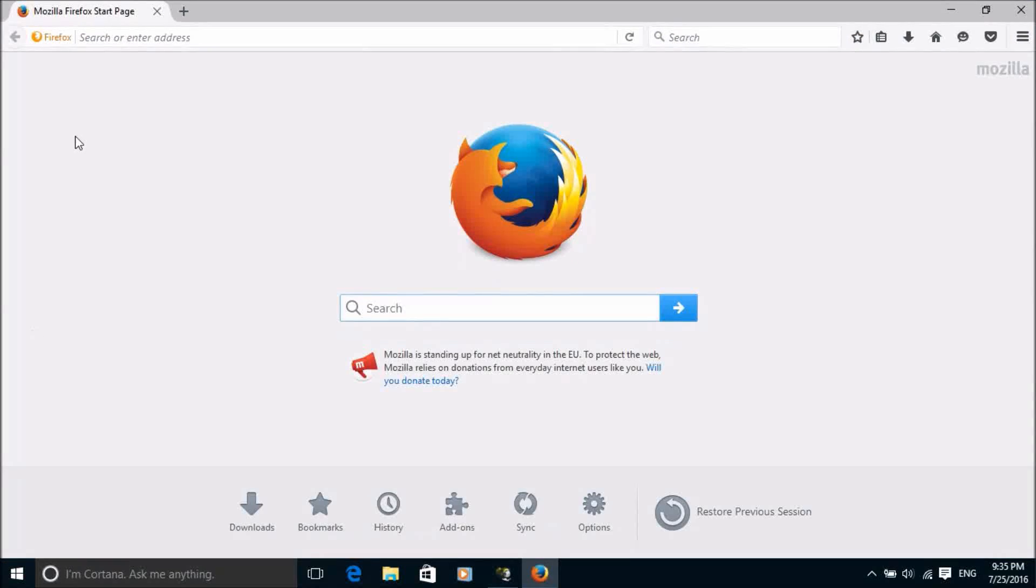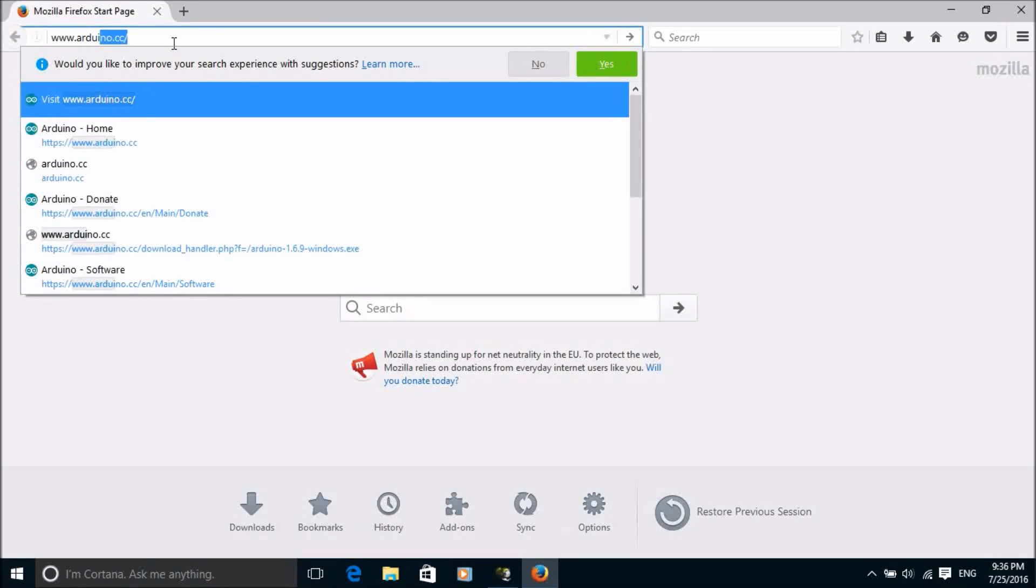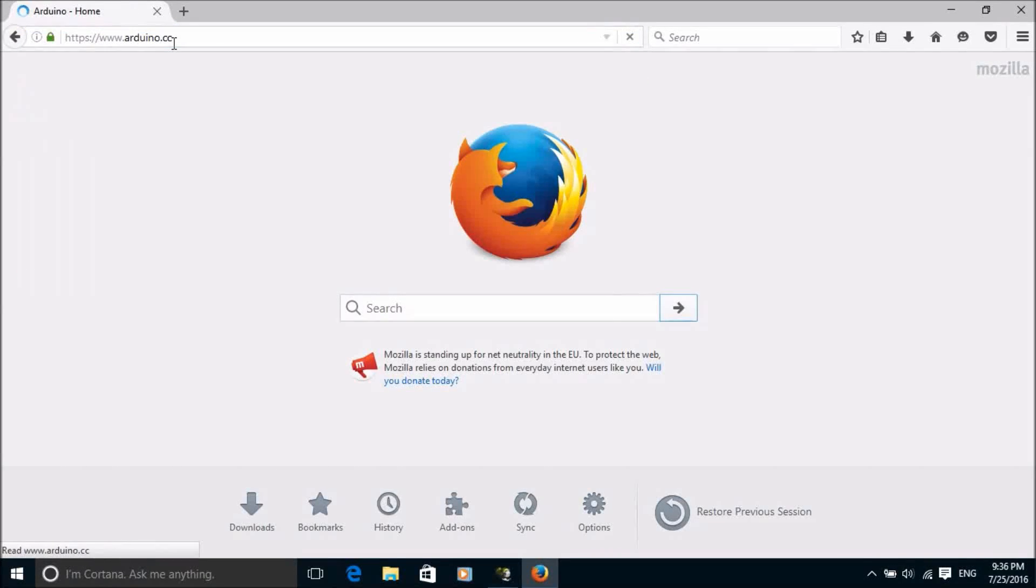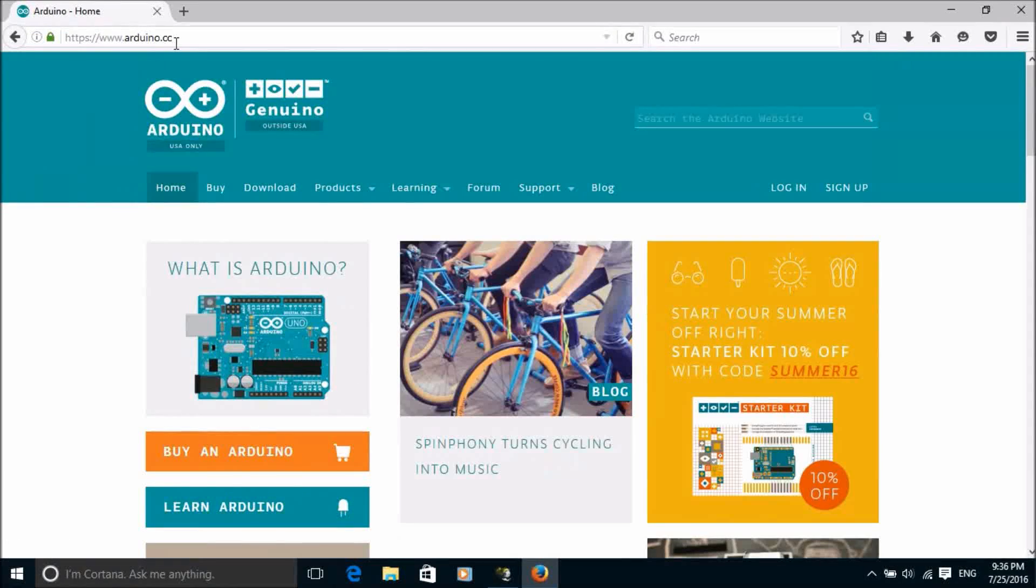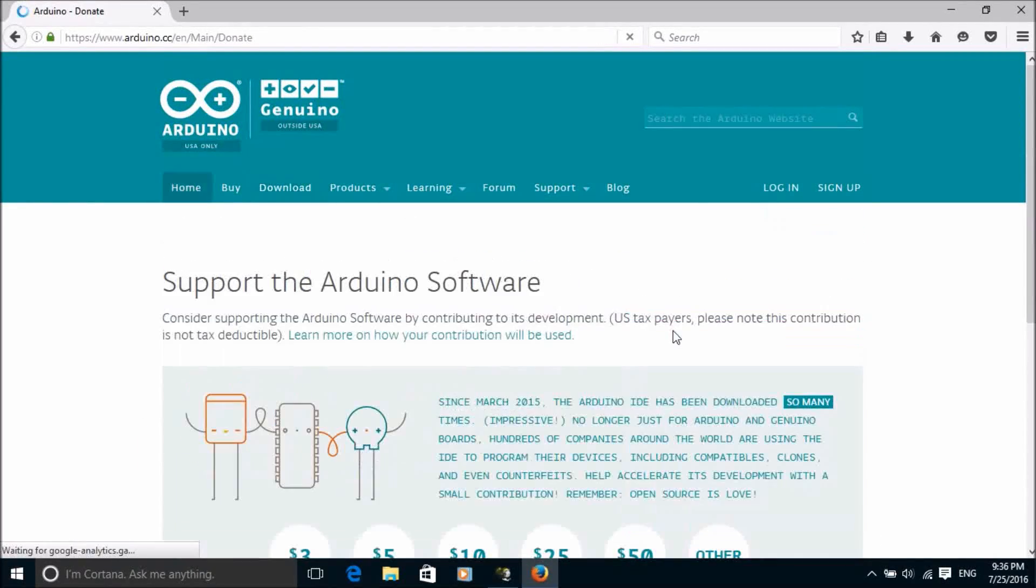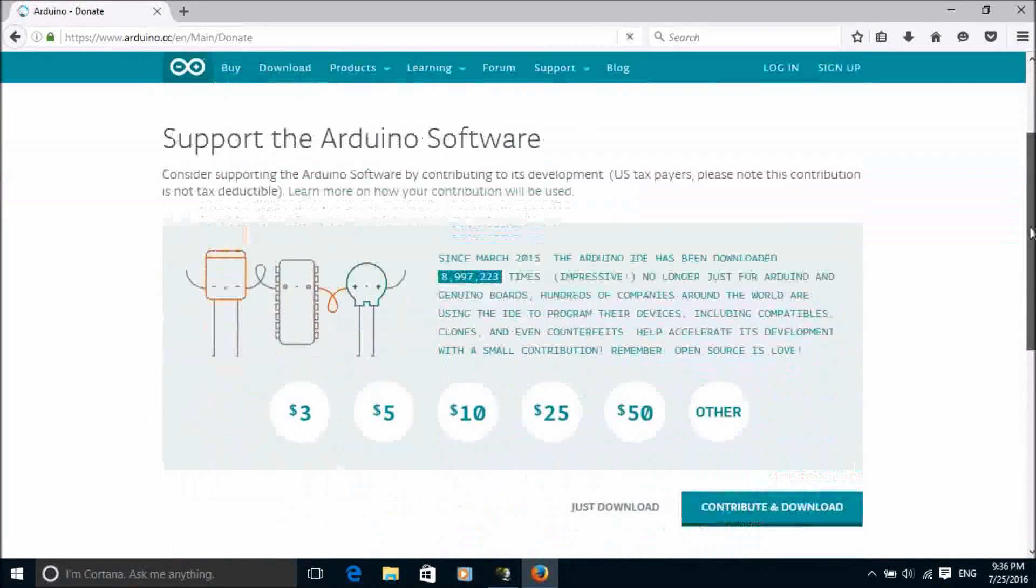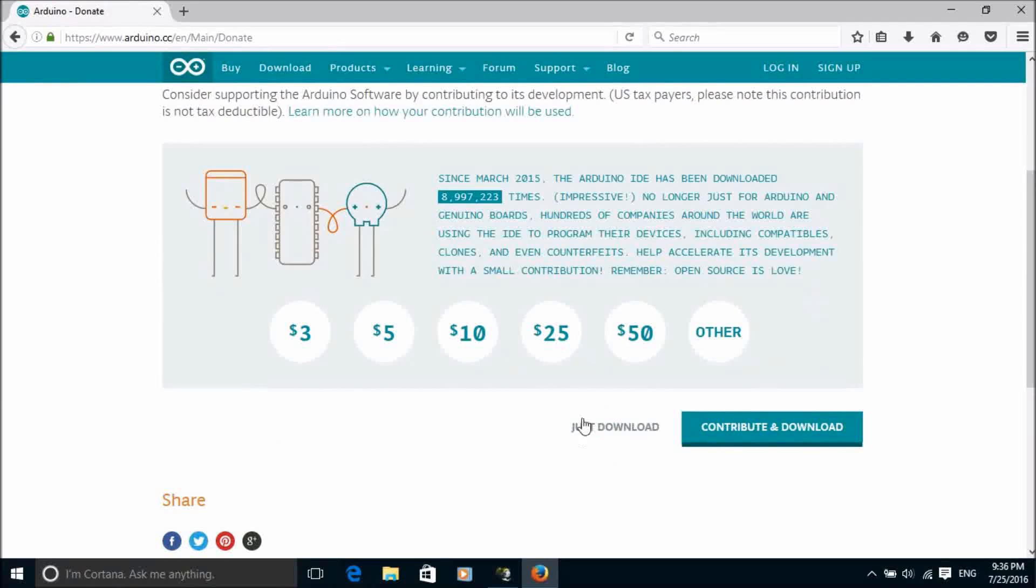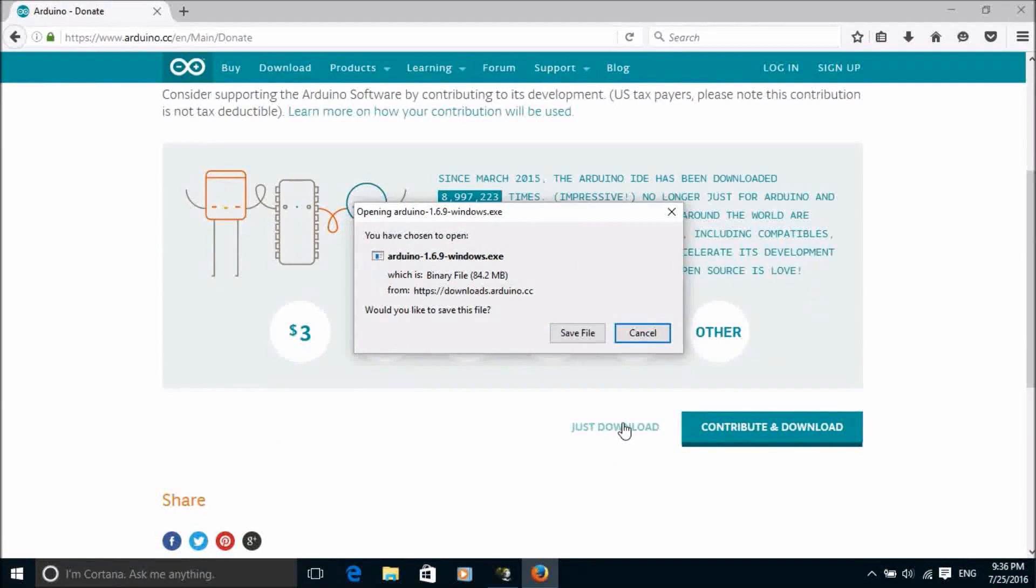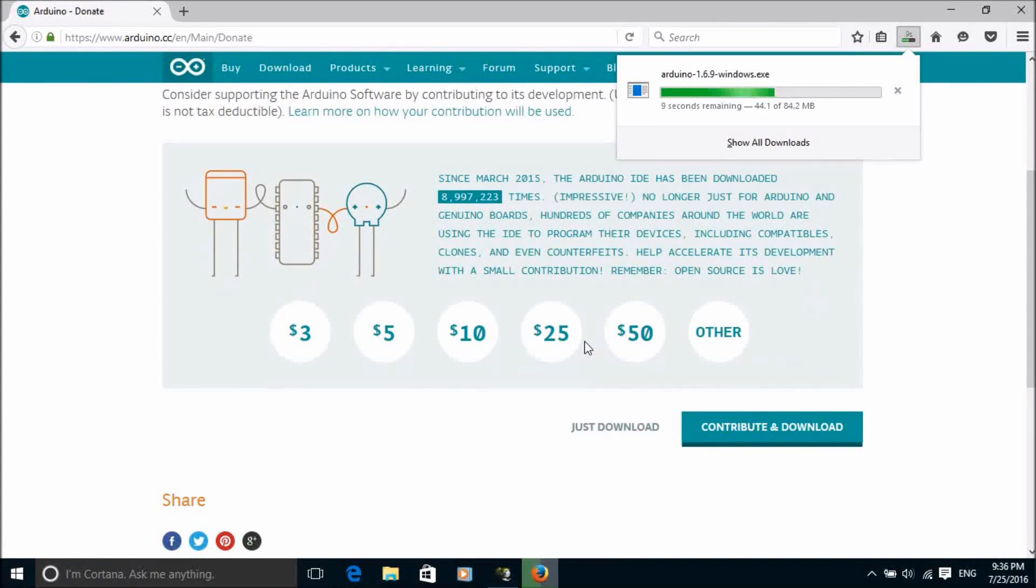So to start with we need to download the software which we can find at arduino.cc. Go to the download page and then click on the Windows installer. Click on download, make a contribution if you wish and then click on save file.